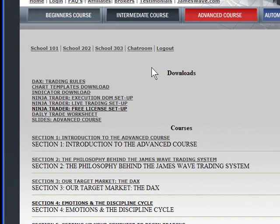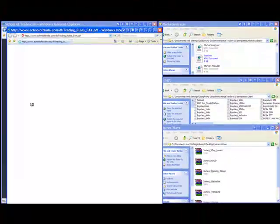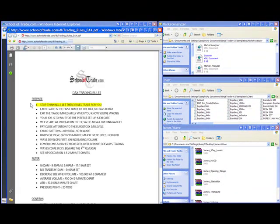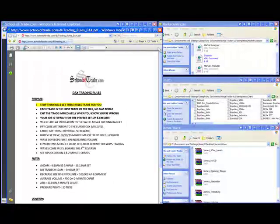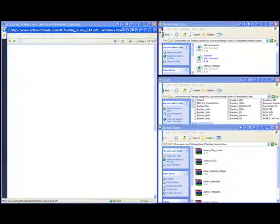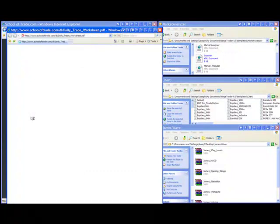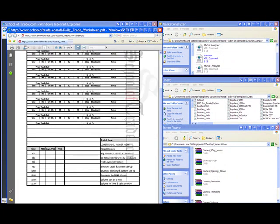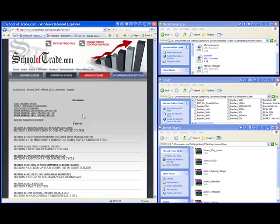In addition to the slides, we also have your miscellaneous worksheets. You'll see things like your DAX trading rules. Very simple. Click on your DAX trading rules icon here, and this will take you immediately to the PDF that will give you a detailed list of all of our specific trading rules. If you want to get the daily trade worksheet that we use every day to record all of our trades, simply click on that, and there's that form as well.